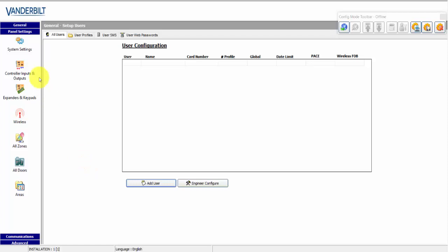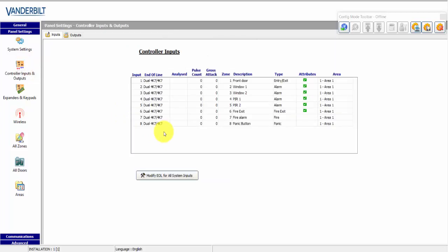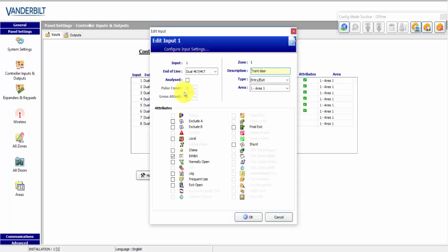For the next, I'm going to look at how to configure inputs and outputs now. So on SPC Pro, we select panel settings, controller inputs and outputs. And we have a list of the controller inputs and we can select it and edit the options, the name and the type.